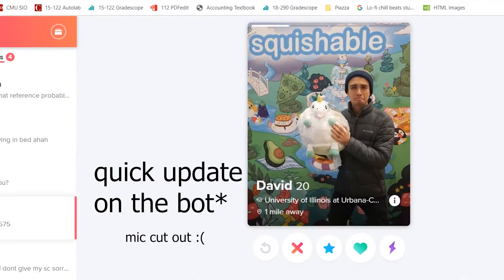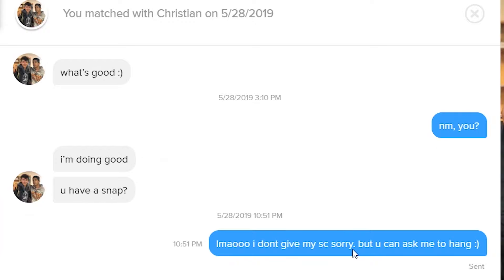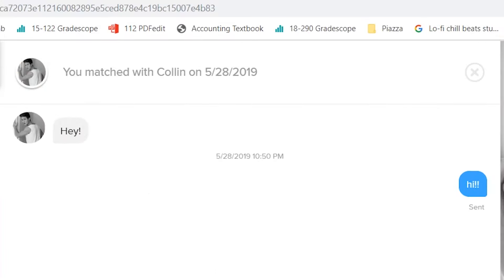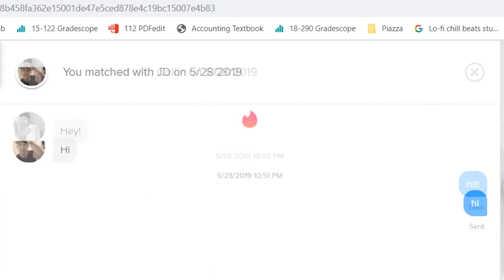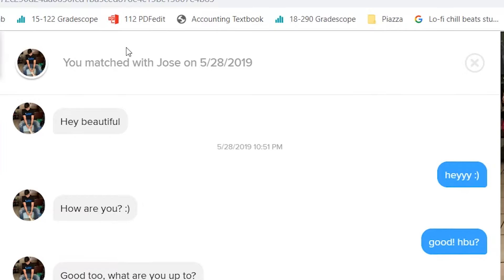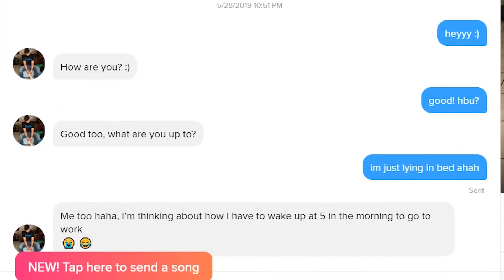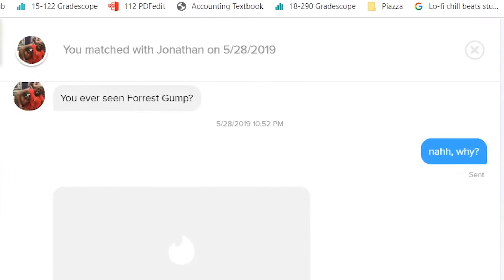Quick update, it's having conversations with this guy. He's saying what's good, we're saying nothing much, he's saying I'm doing good, do you have a snap? And it says he doesn't have a Snapchat but you can ask me to hang out. Other than that it says hi to people. This conversation is also pretty good.